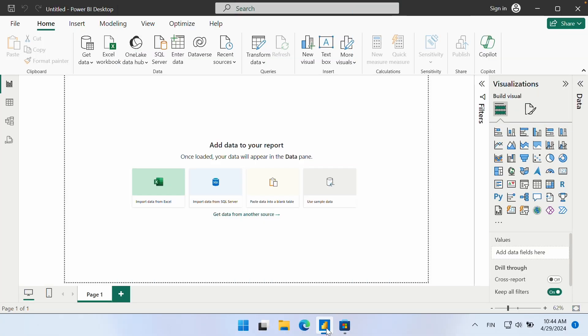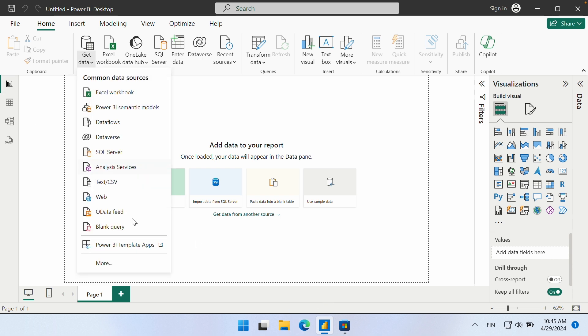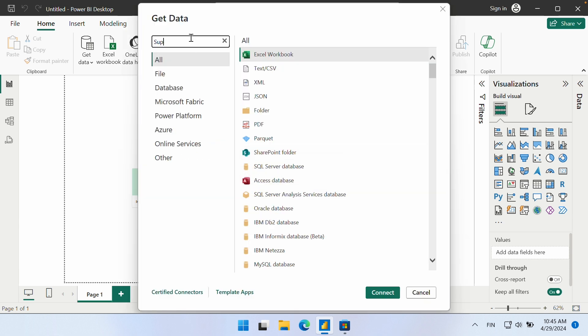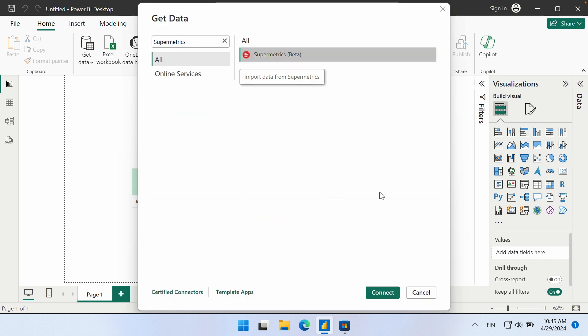To find our certified connector in Power BI Desktop, click on Get Data from the Home ribbon, select More, and search for Supermetrics. Click this to launch the connector.